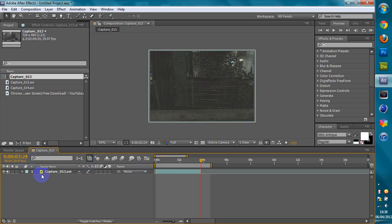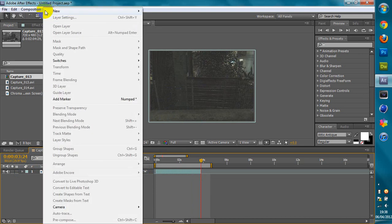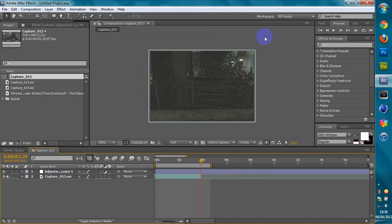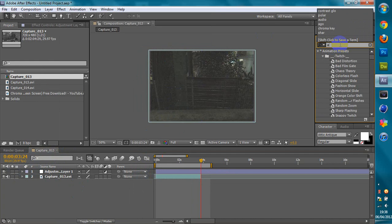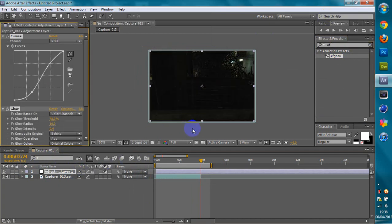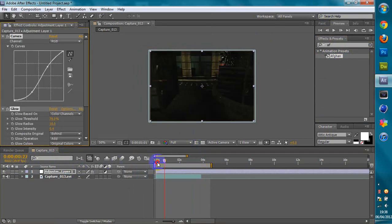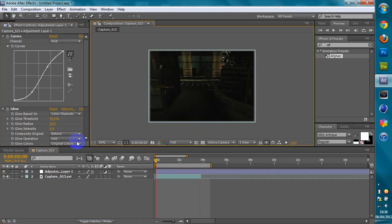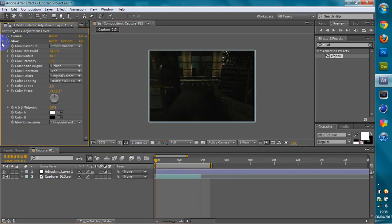Then what you want to do — if you want — you can add a new layer, adjustment layer. I've got a couple of presets here, just a wee preset color correction. So that's done.